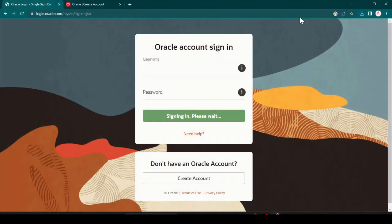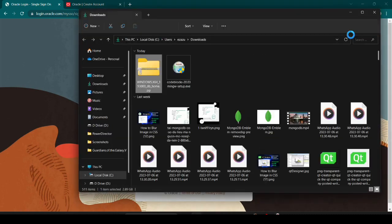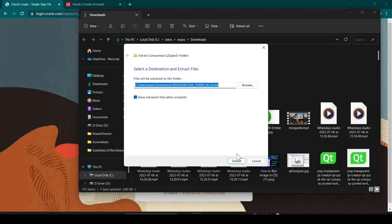One thing I wanted to mention — when you start downloading Oracle DB it is 2.9 GB, so make sure you have a good internet connection with an unlimited pack. Our Oracle database is now successfully downloaded. Click on Show in Folder, and you can see it is a zip file. Right-click and click Extract All, then click Extract — it will take some time.